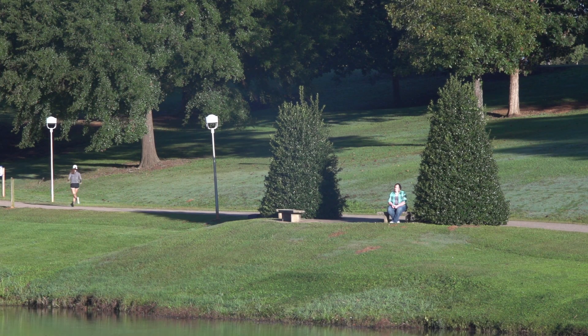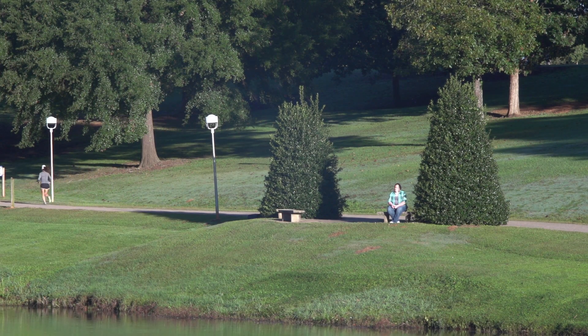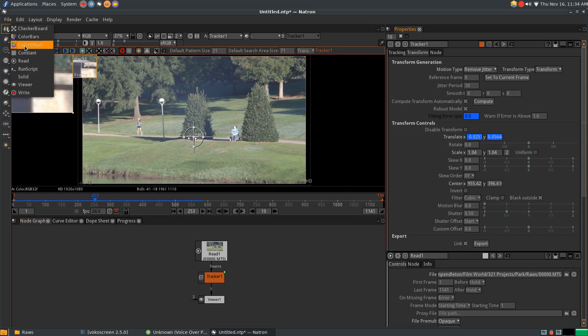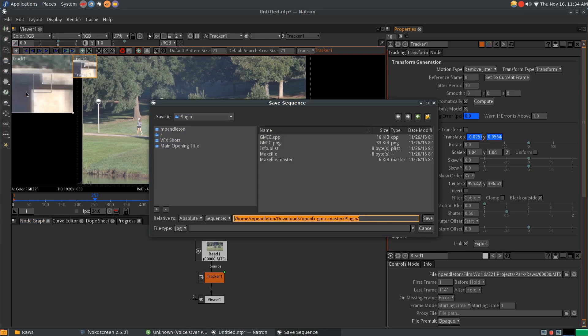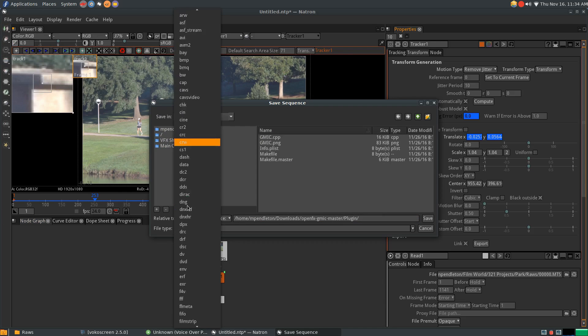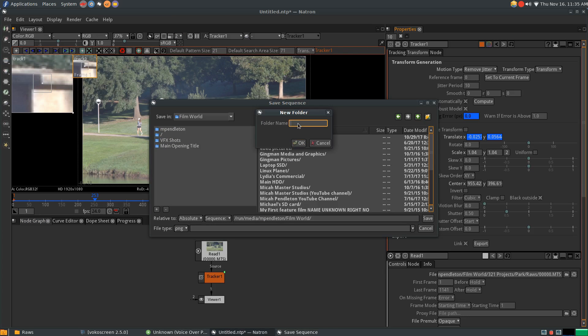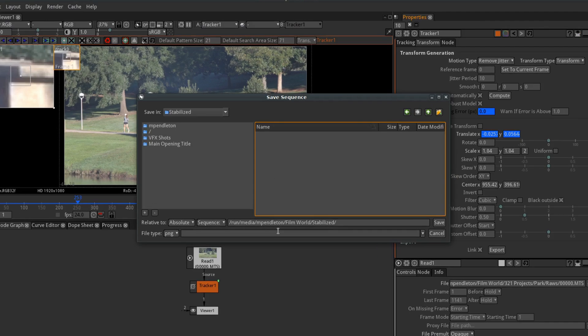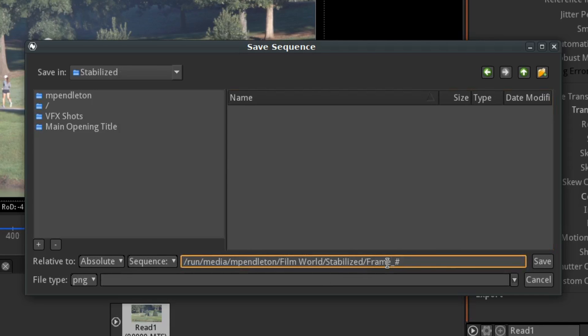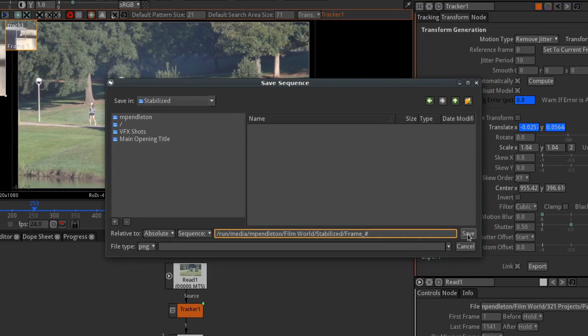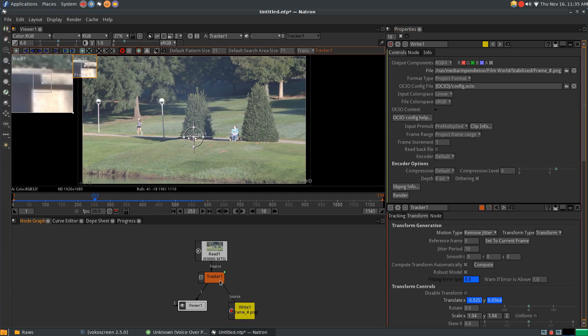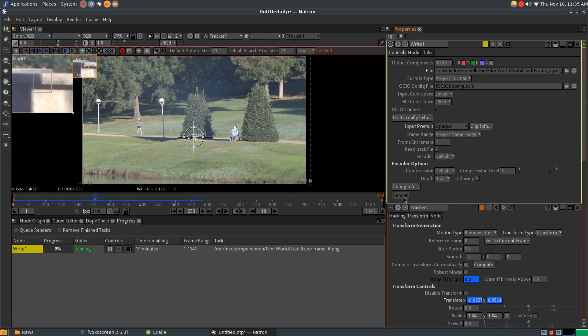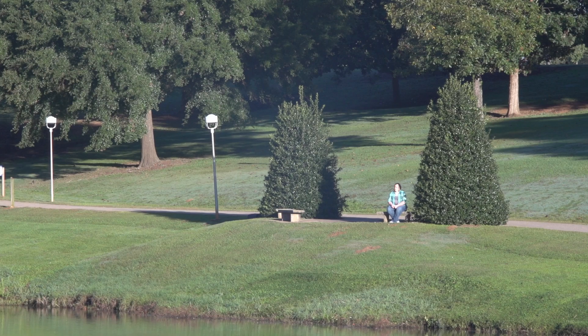Now all that's left to do is export. To do so, go back to the tools panel and under image, get a write node. Under file type, I'm going to go with PNG for an image sequence. Then go to the folder you want to save it in. Now create a folder for your sequence and type a file name. Make sure you put a hashtag at the end to indicate where you want Natron to insert frame numbers. All of these settings are something we'll have to go over in a future episode, but after they've been adjusted, just hit render. And now we have a completed shot.